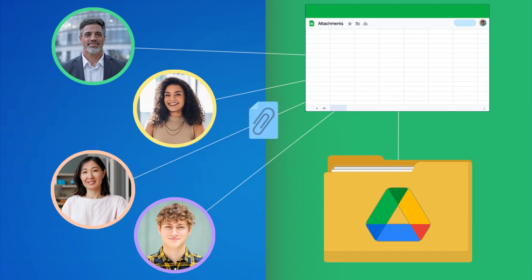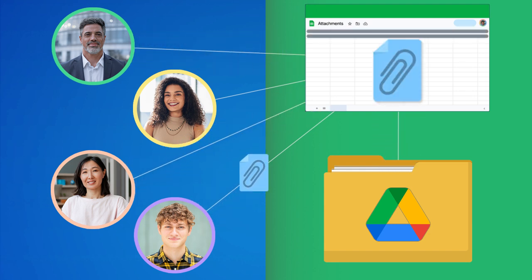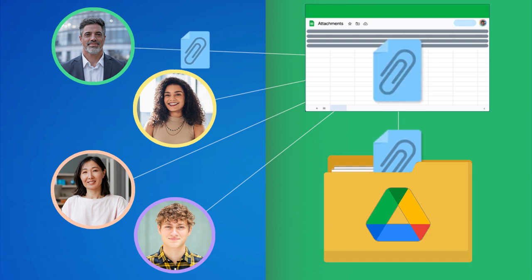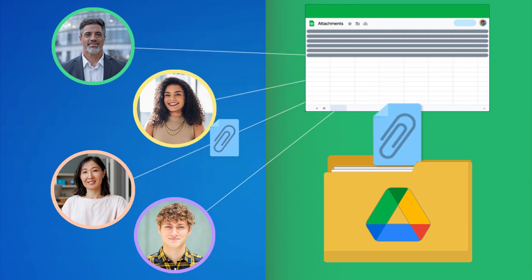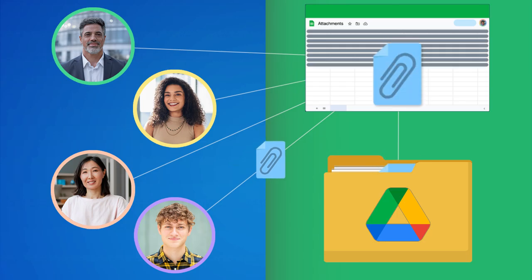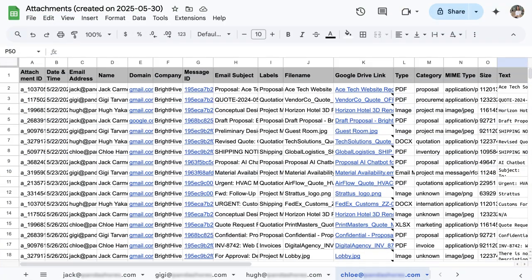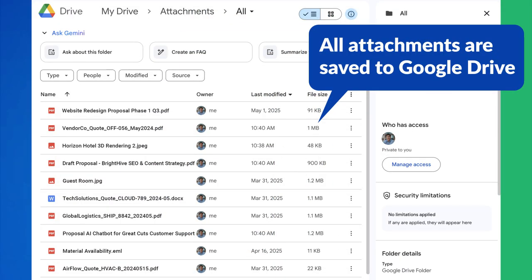What if you could automatically save every email and attachment file to one central location? With Export to Sheets, you can automatically export emails from any or all users into a single Google Sheet, with attachments saved to a shared drive.